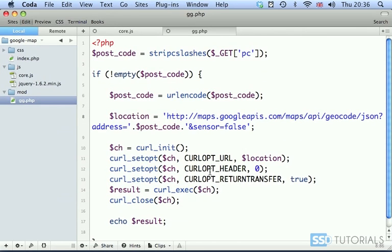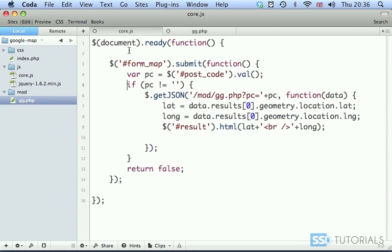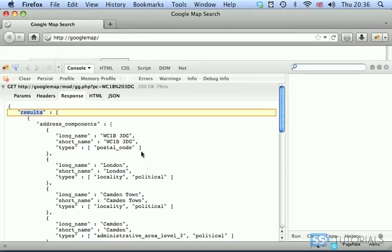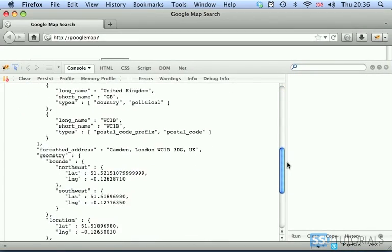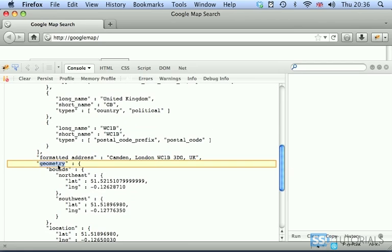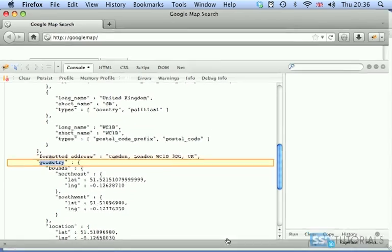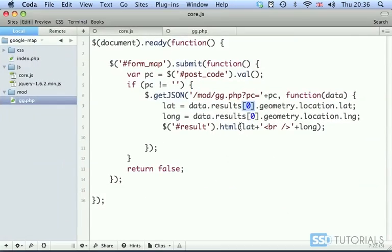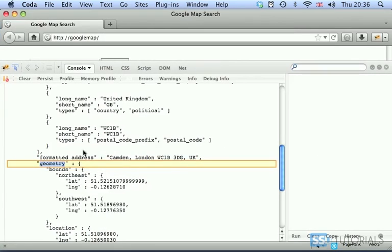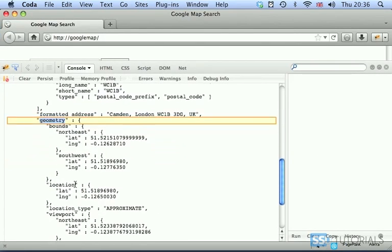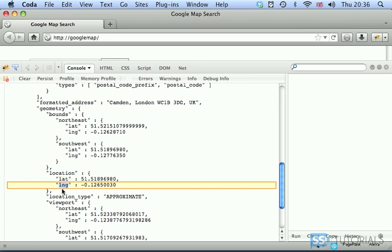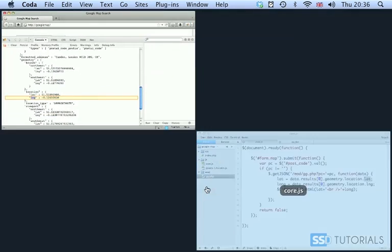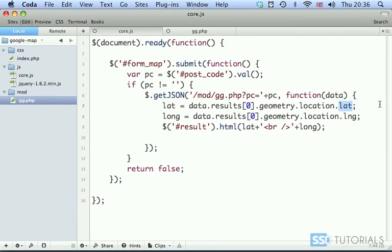If we go back to our editor and to our core.js, you can see we've got data which is our array name, then we get results and we're taking the first index which is zero. Then we go for geometry, then we should have location and lat for latitude. You can see we have geometry, then location inside of the geometry, and inside of the location we have lat and latitude is lng.